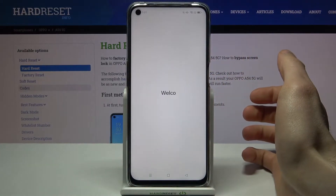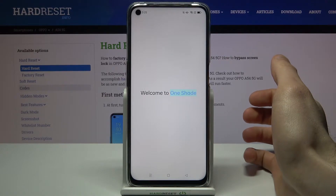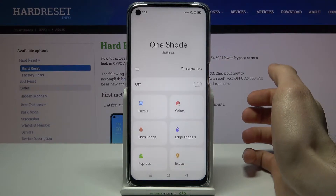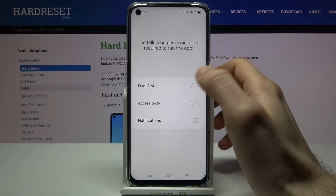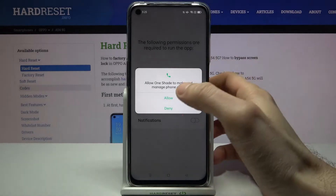Then you have to open it and grant all the permissions it requires.